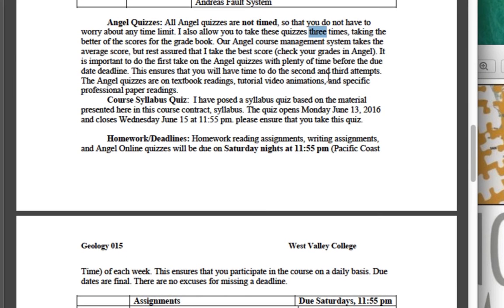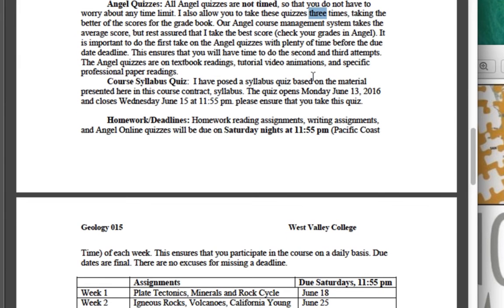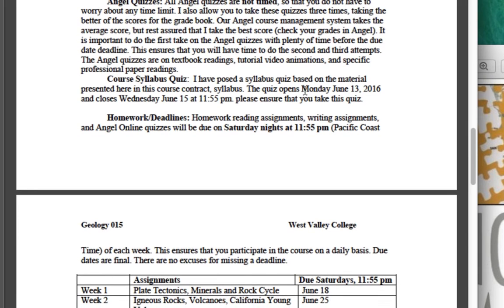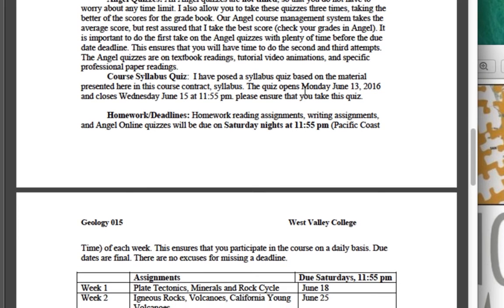This syllabus we're reading now — there's a quiz due June 15th on Wednesday at just before midnight. It's based on the readings in the syllabus, plus this video lecture I'm doing right now, because later on I talk about some of the minerals and rocks of California.